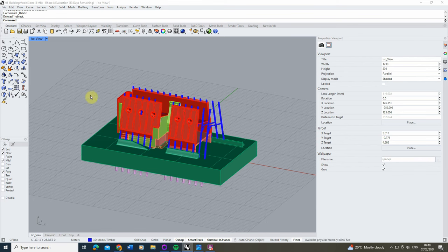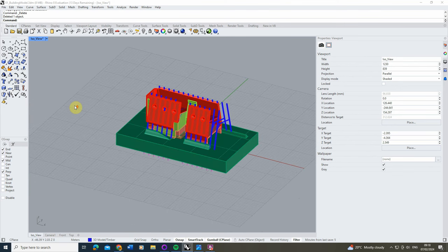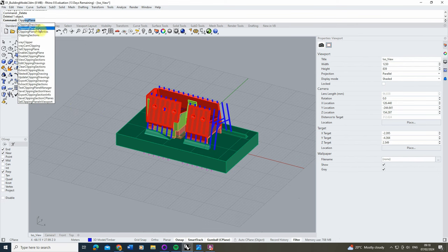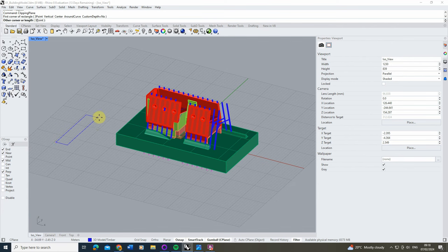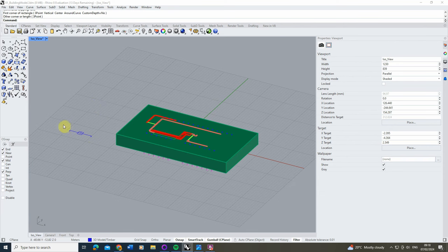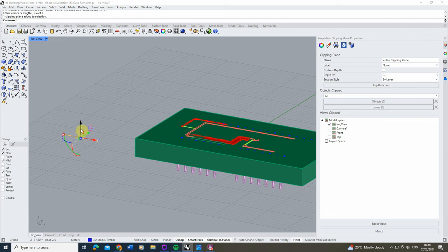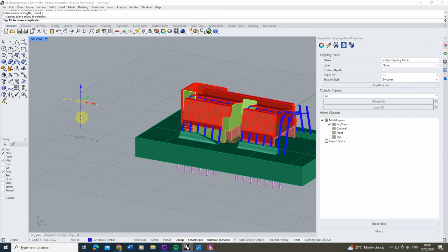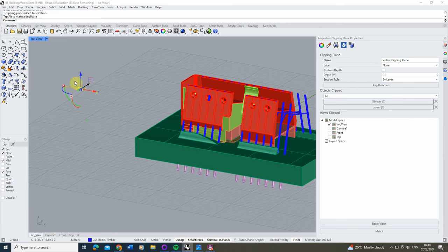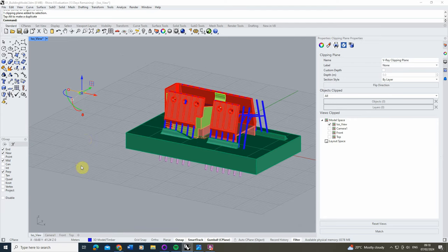Clipping planes in Rhino 8 work exactly the same as they do in Rhino 7, but come with a few extra features giving us more control over the models we're clipping. To create a clipping plane, just type 'clipping plane' into the command bar and draw out a rectangle — it doesn't matter how big. This creates a small icon which is our clipping plane, and we can move it up and down to clip our model based on its location in 3D space.